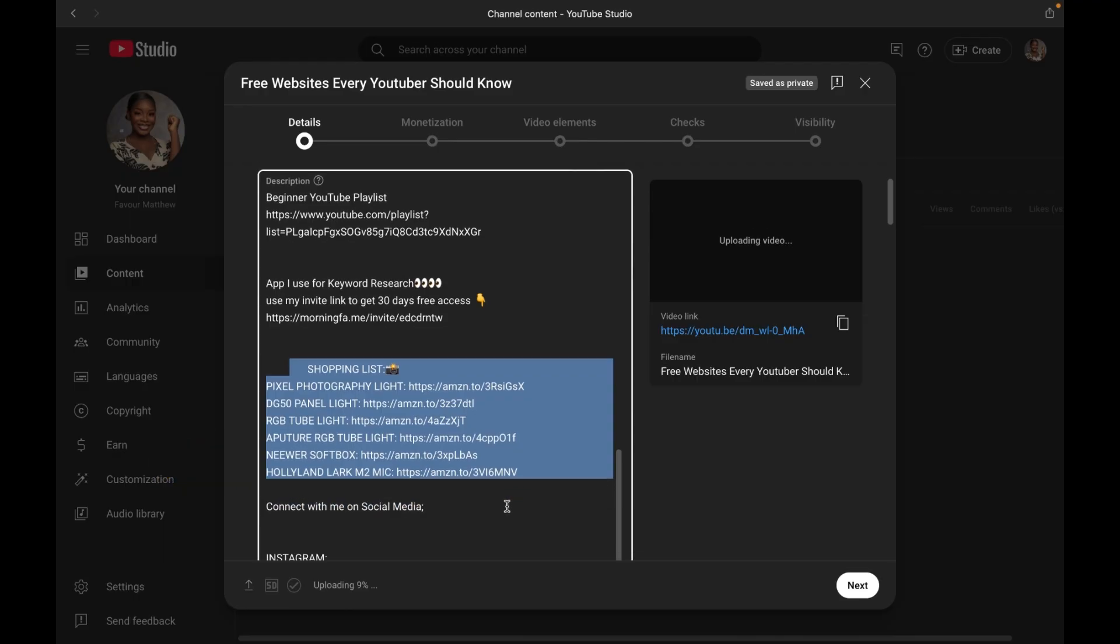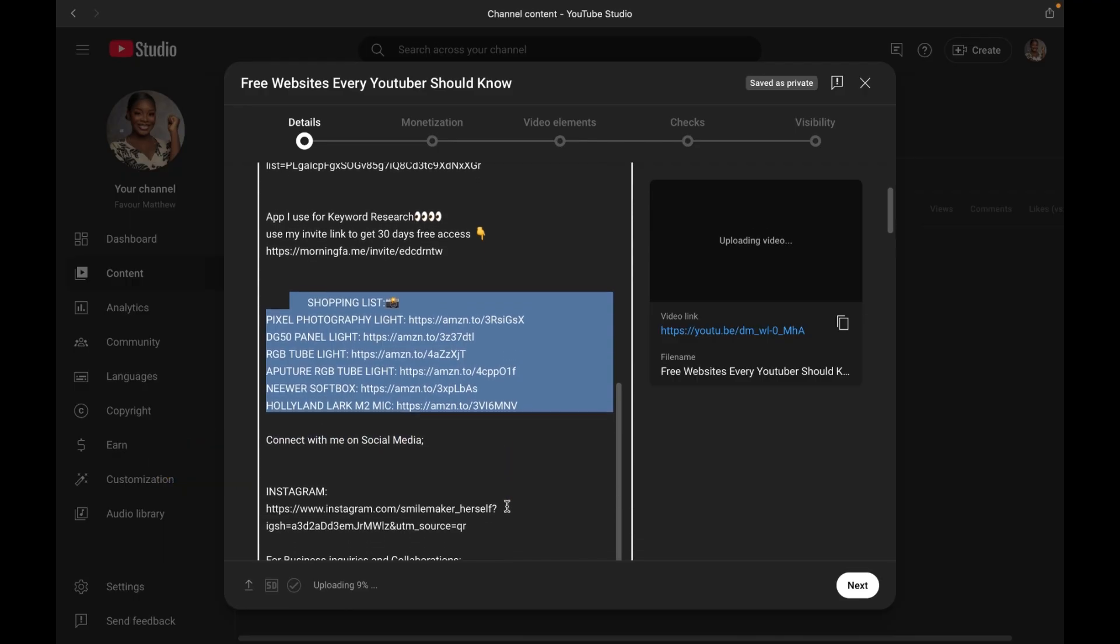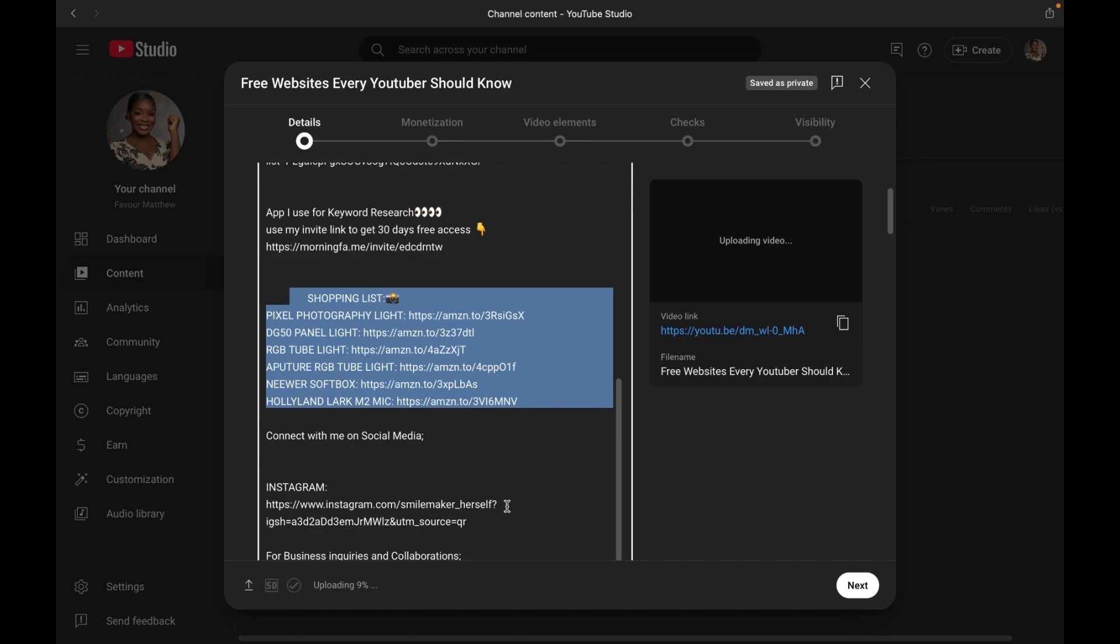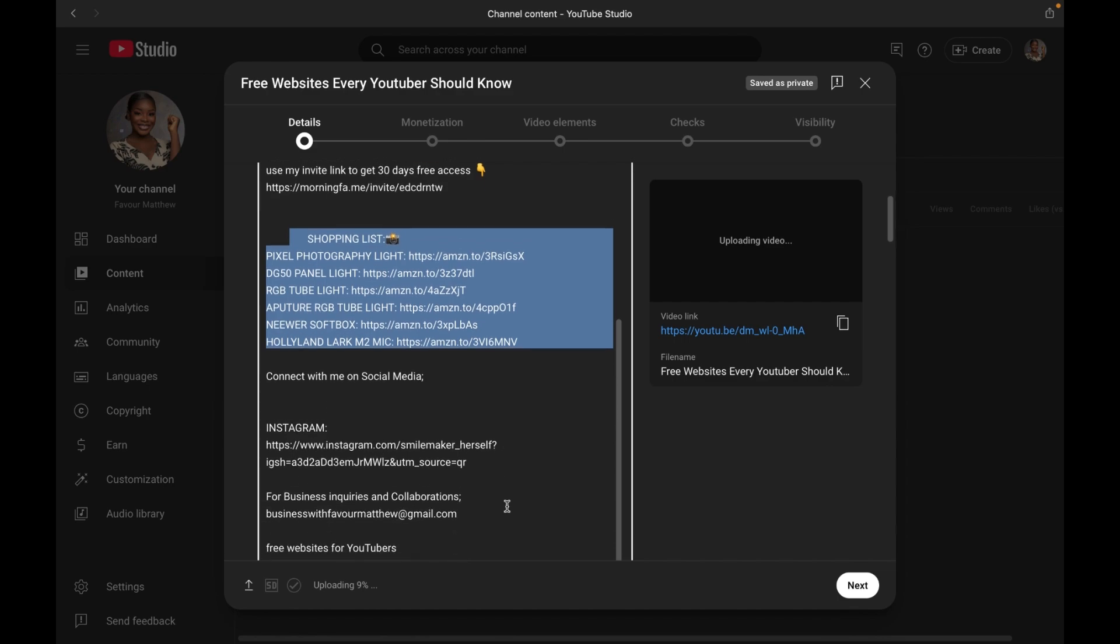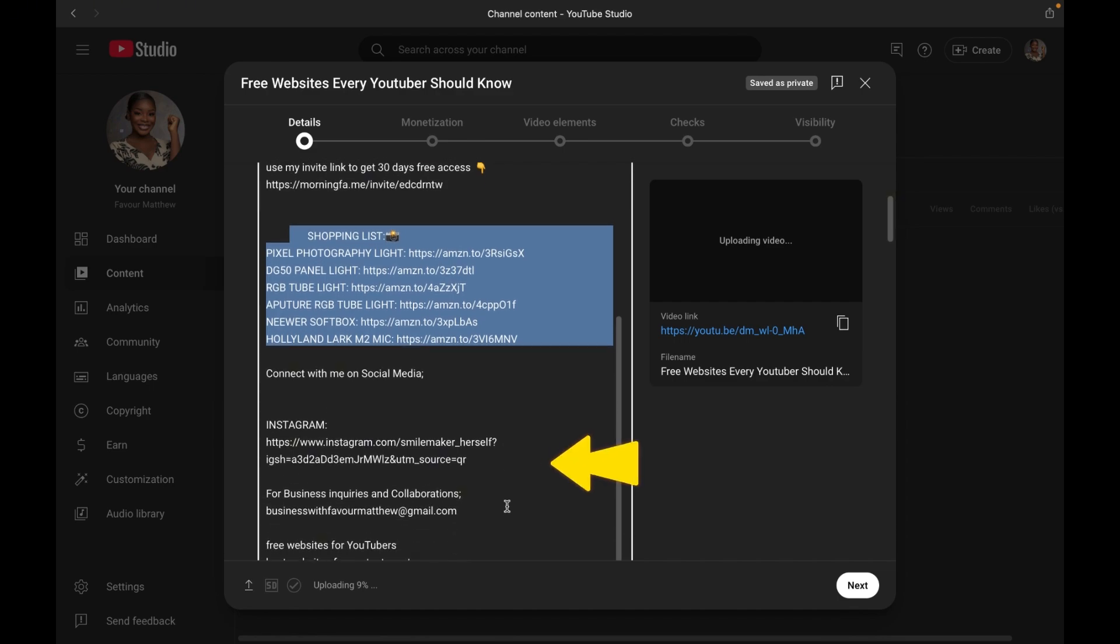After that, you can go ahead and include your social media links like Instagram, Facebook, TikTok, and the rest. And also add your email address for business inquiries. Make sure the email you are adding is not connected to your YouTube page.